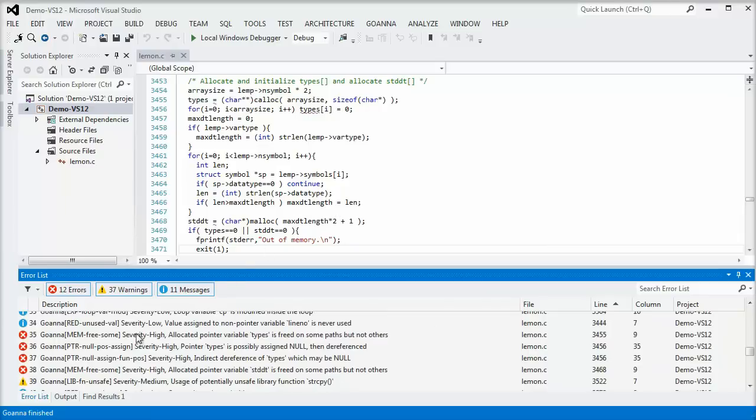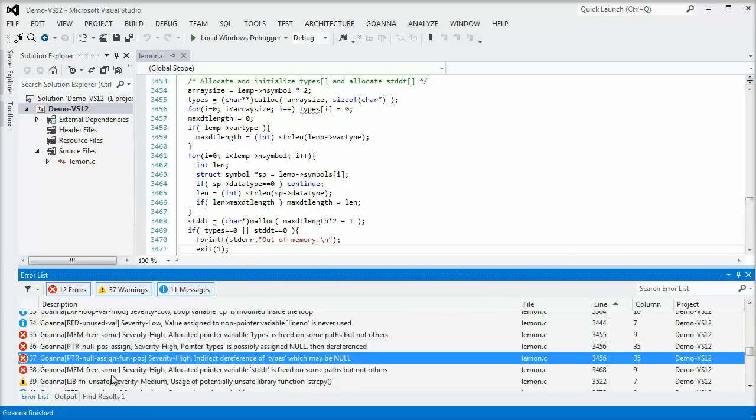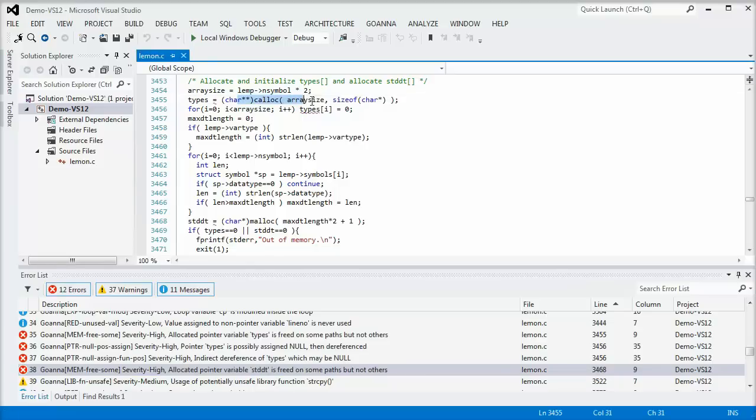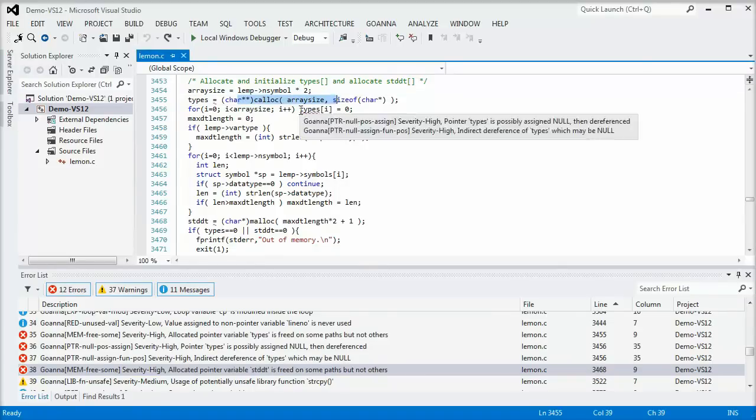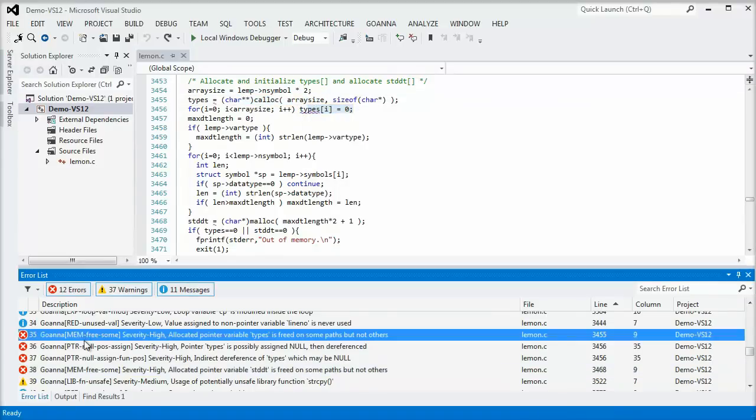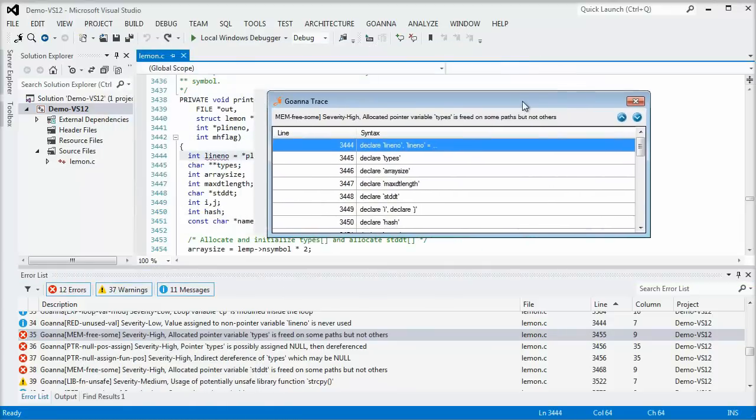Goana detects several memory leaks and crashes in this code. The memory for this variable may fail to be allocated, is dereferenced, is assigned to, and is not freed on all paths. This is non-obvious at first glance, since the code can be quite complex.